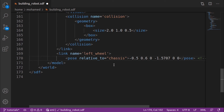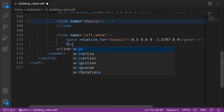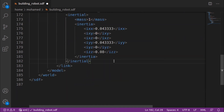Now we will add wheels to our robot. We give the first wheel the name 'left_wheel' and define its pose relative to the chassis. We need to place the wheel to the left and to the back of the chassis, so we choose pose values of negative 0.5, 0.6, and 0. Our wheel is a cylinder on its side, so we define the orientation as negative 1.5700, which equals a negative 90-degree rotation around the X axis — these angles are in radians. Let's add the inertial properties: a mass of 1 kilogram and the values for the inertia matrix.